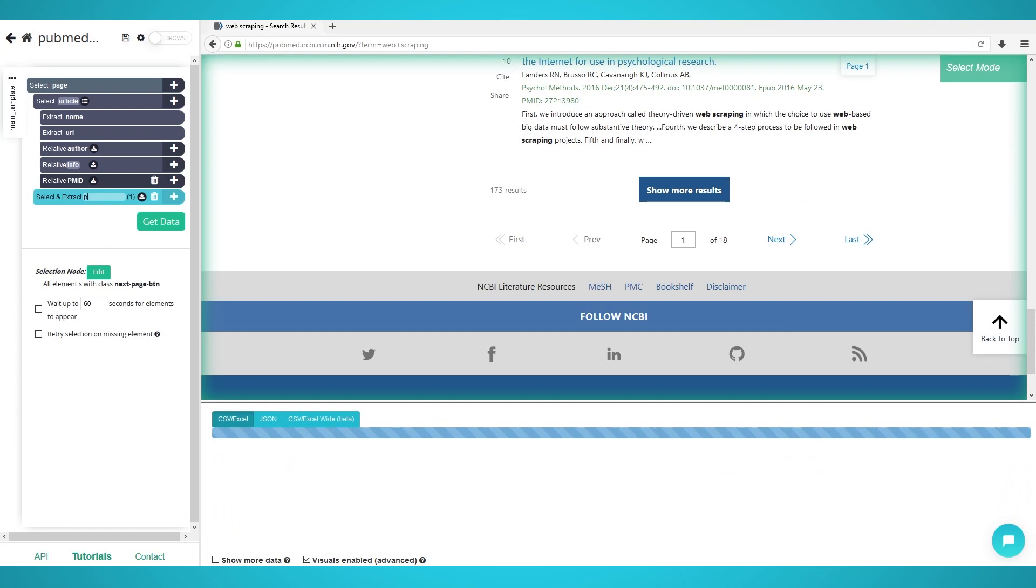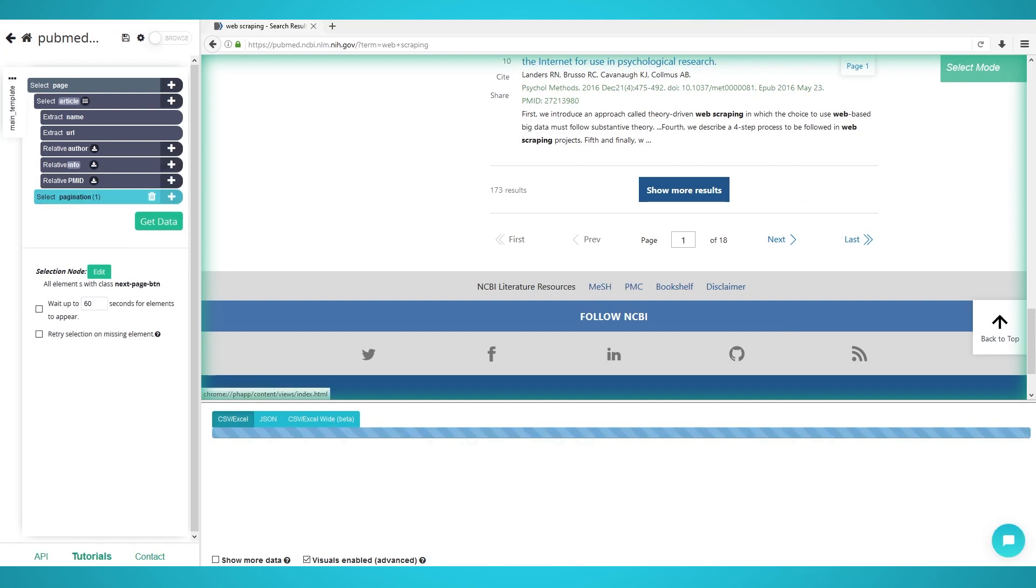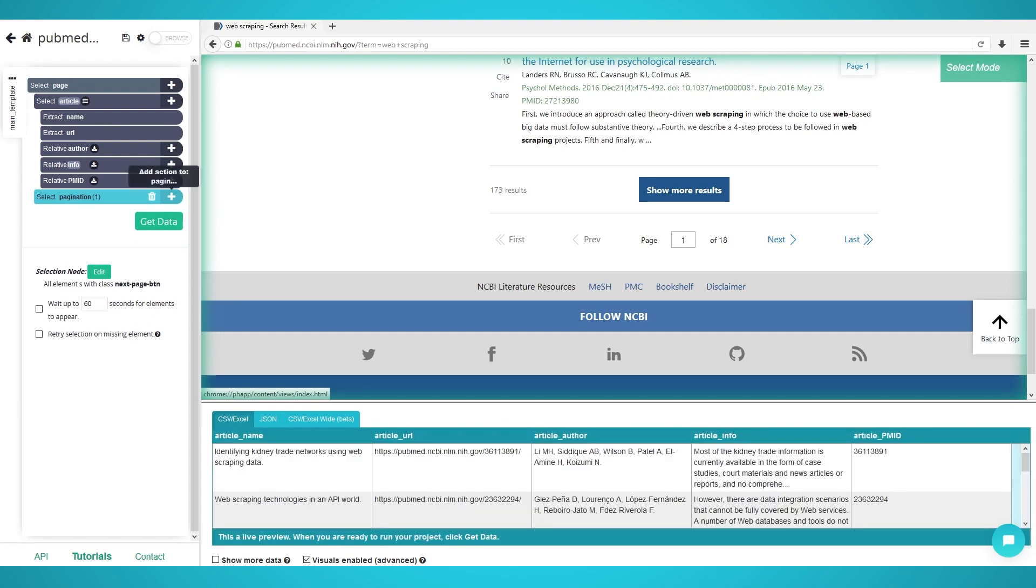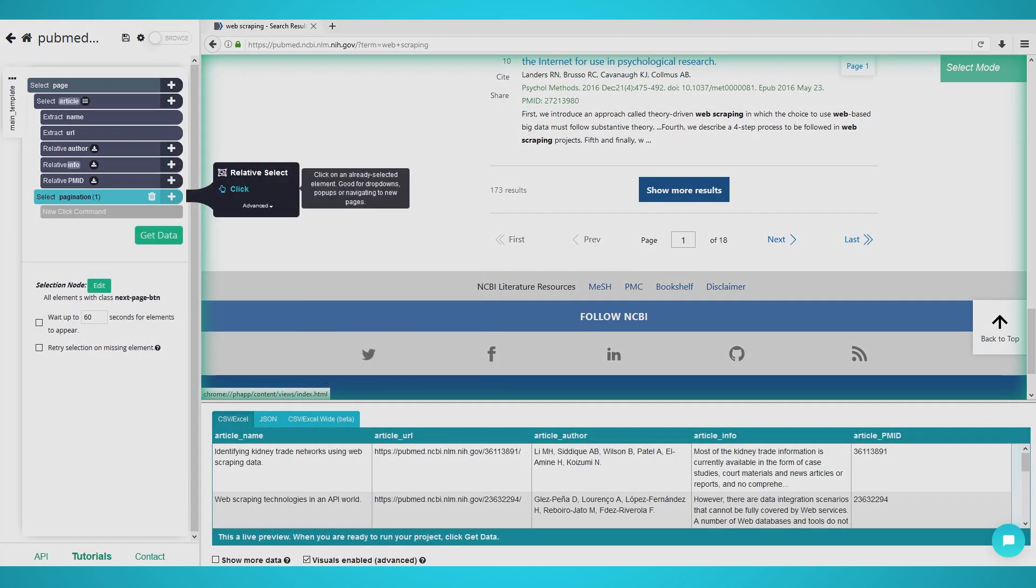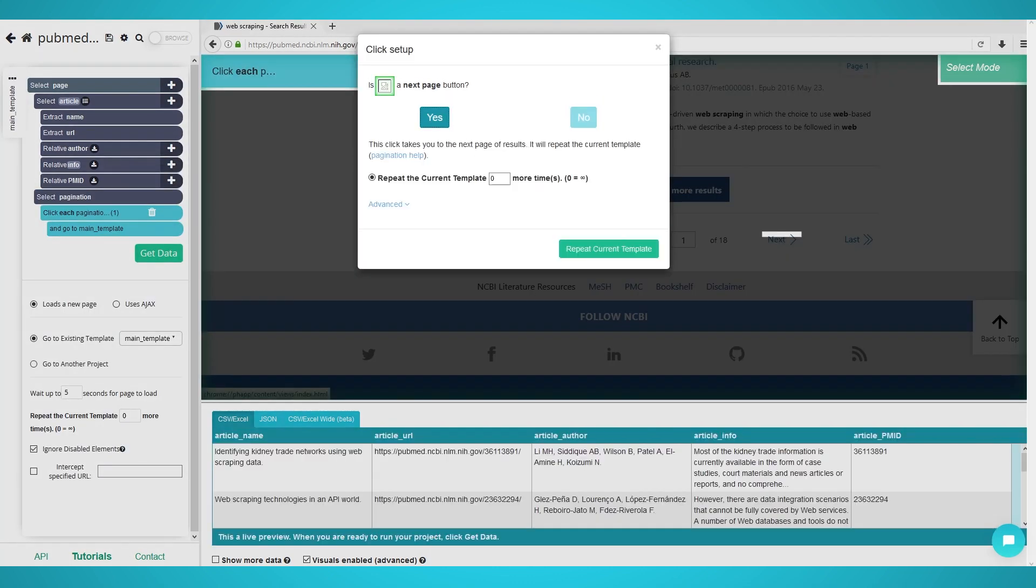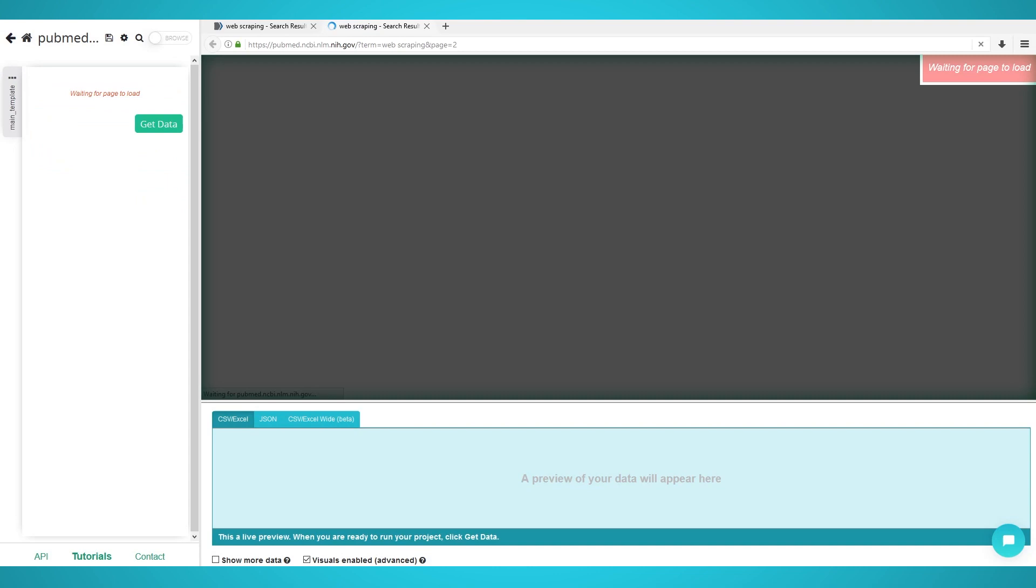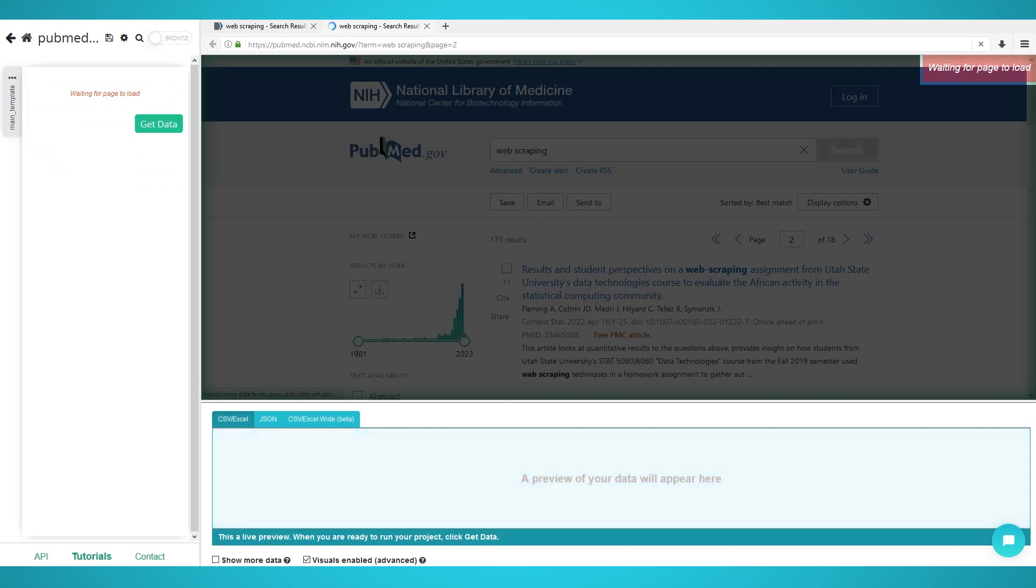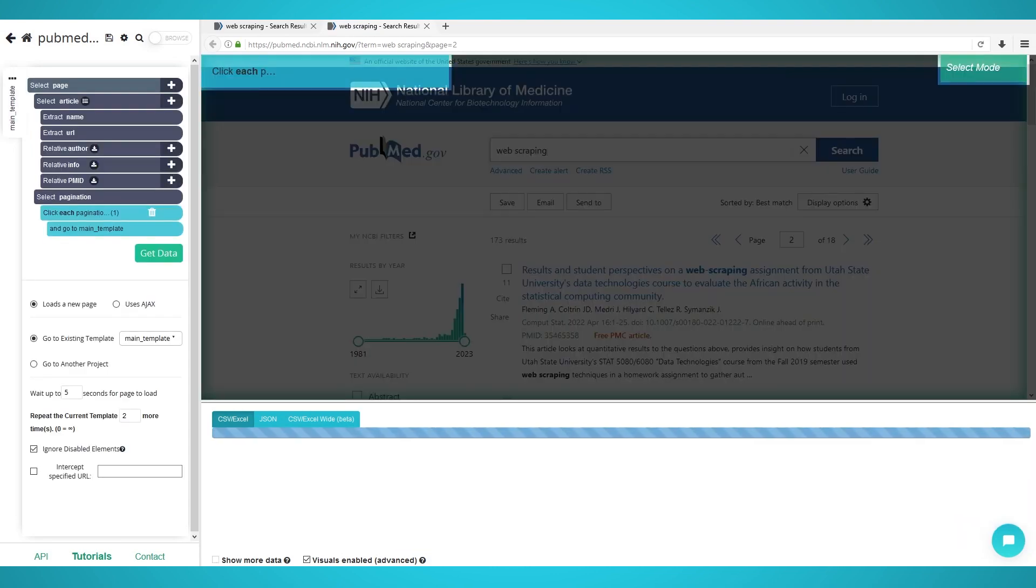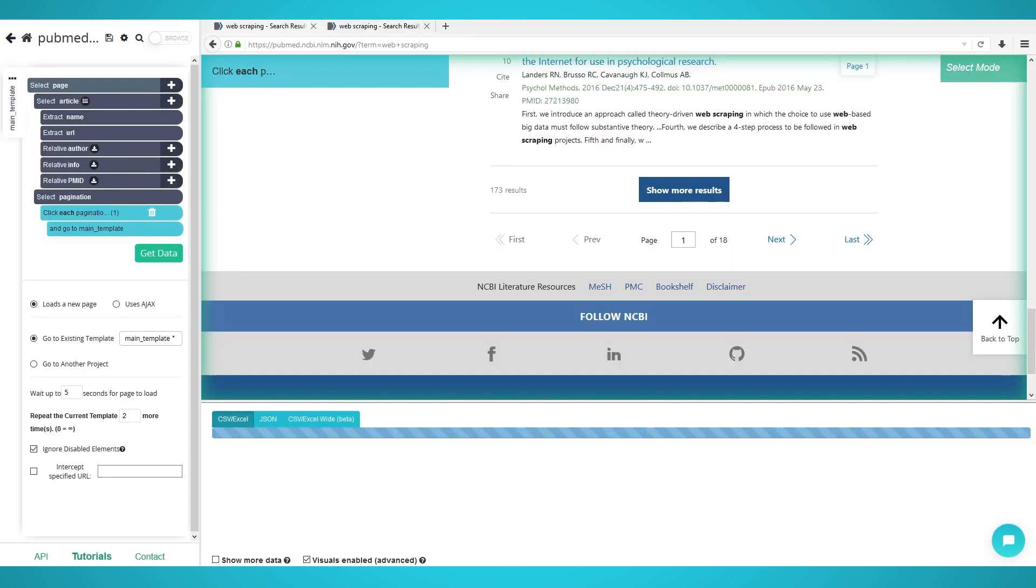Rename the selection to pagination, expand it, and delete the extraction. Click the plus button next to your pagination selection and choose click this time. Choose yes on the pop-up as this is the next page button. Now enter the additional amount of pages you wish to scrape. We chose two which is three pages of scrape data in total. Entering zero will scrape every single page available.